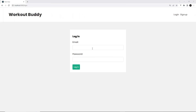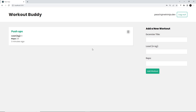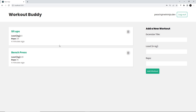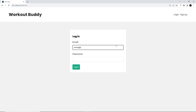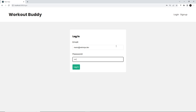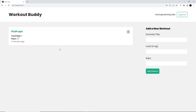Let's go back to the front end to see if this works. I'll log in as peach at netninjas.dev with password abc abc123, and now we see just those two workouts — peach's workouts. I'll add another one and we see it appear. If I log out and log back in as Mario at netninjas.dev with the same password, I should only see Mario's push-ups workout — and that's correct, we're only seeing Mario's data.